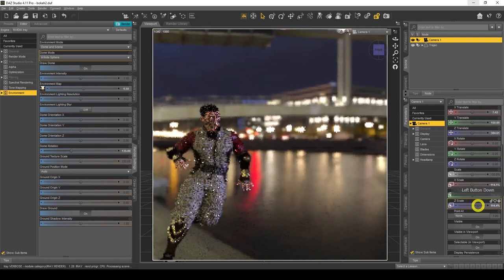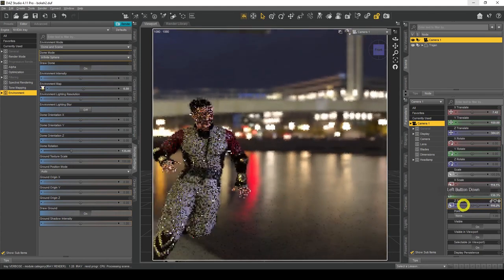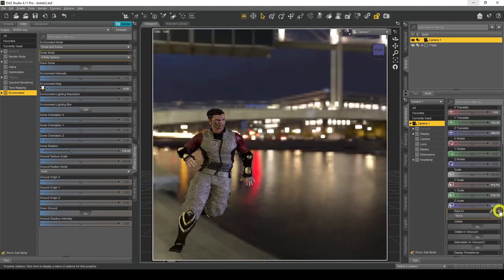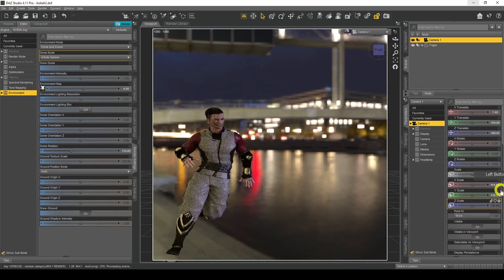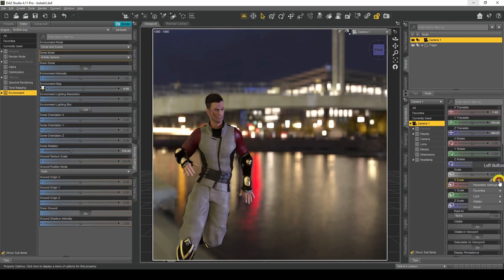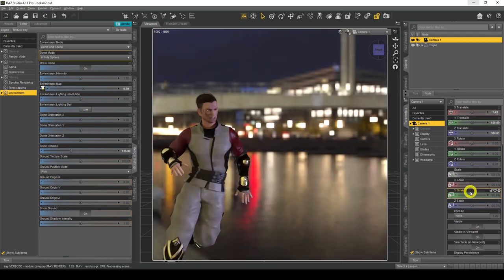The same thing with Z Scale — you start zooming in and zooming out. That's something you may want to look into. If you want to do something crazy with images — like a dream-state kind of image, where things are unusual — maybe that's a great effect for that.